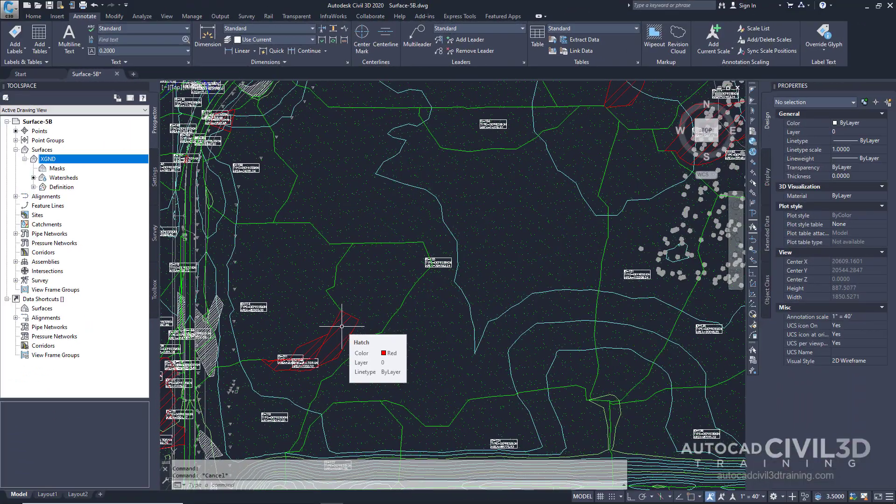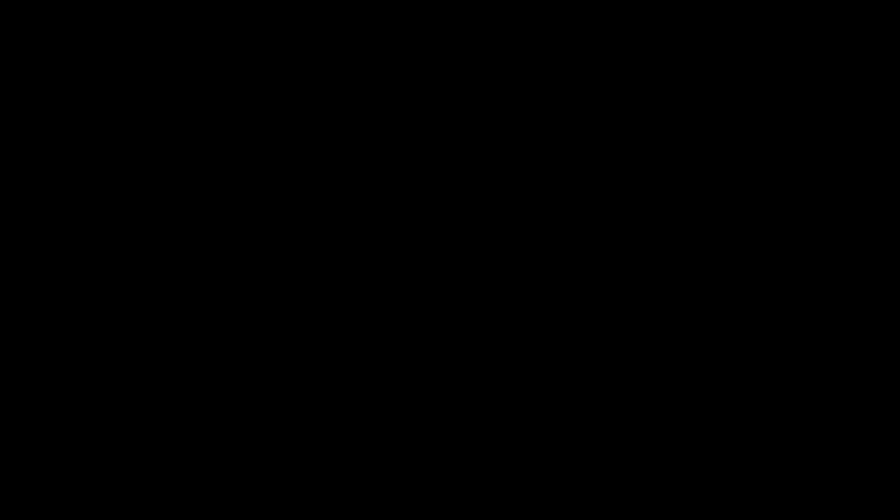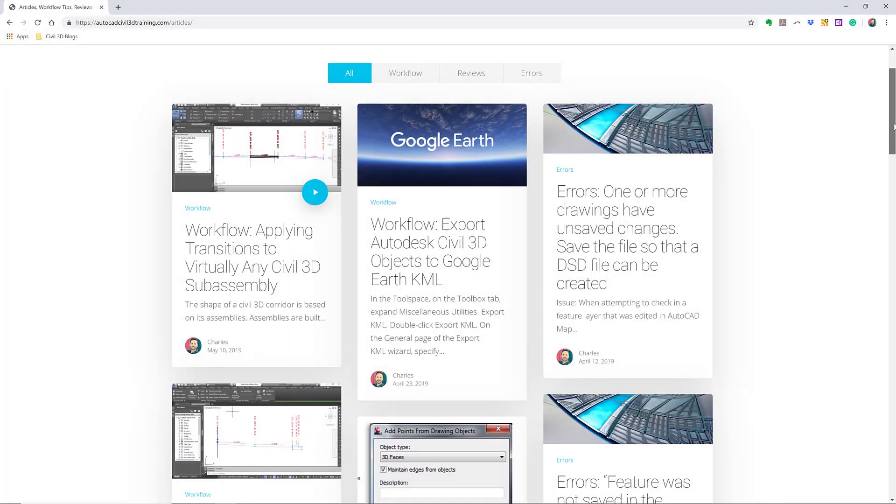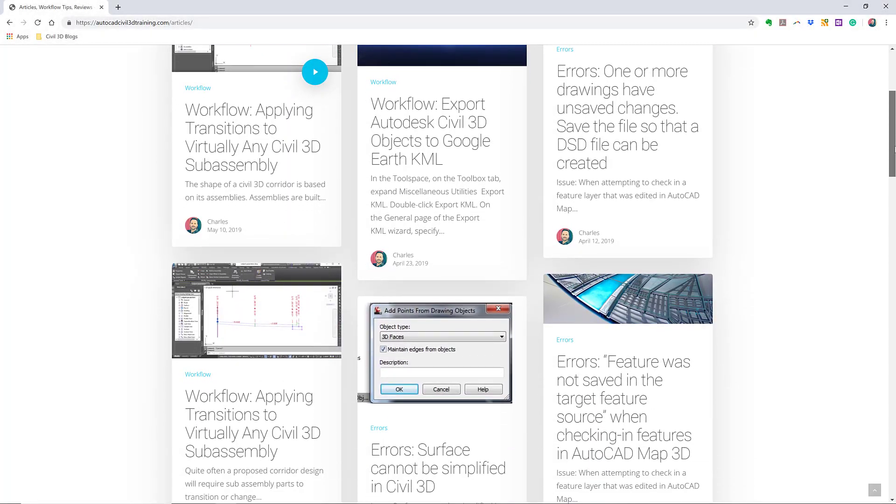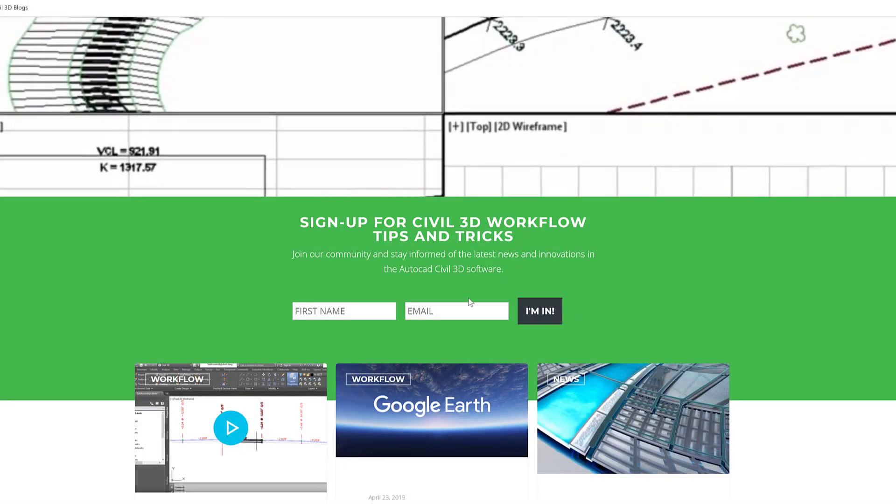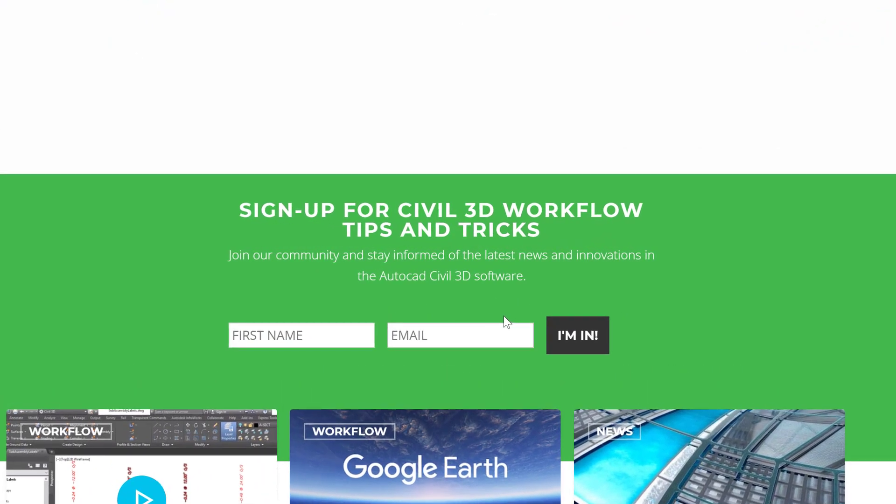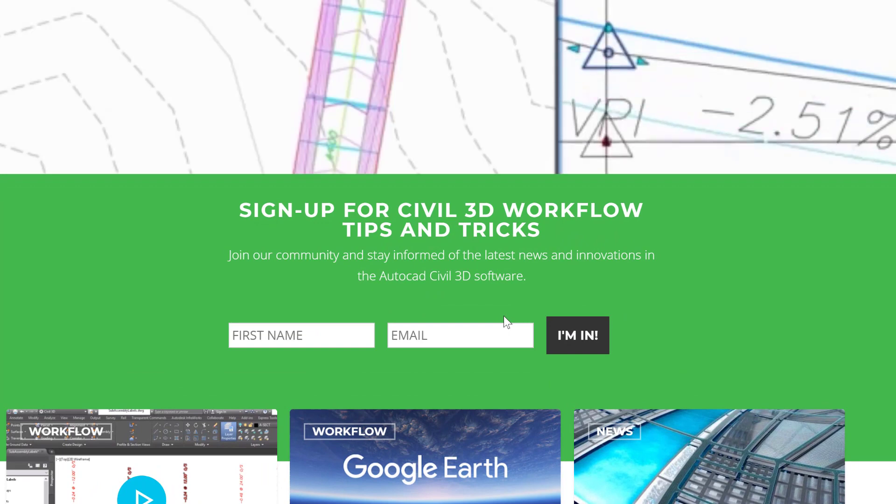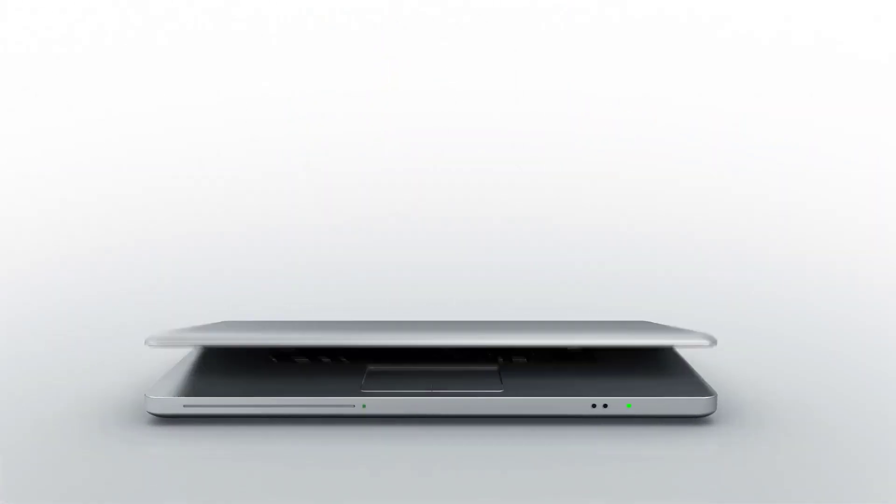That's how you extract objects from a surface in Civil 3D. If you'd like to learn more about Civil 3D workflow tips and tricks, visit AutoCADCIVIL3DTraining.com and be sure to sign up for future video notifications or subscribe on our YouTube channel.